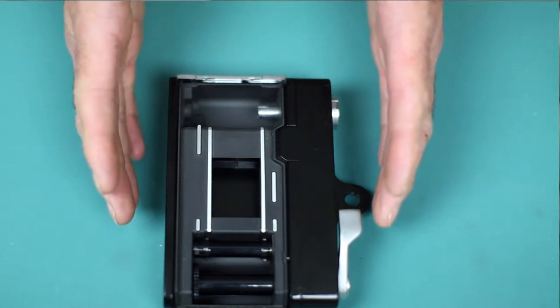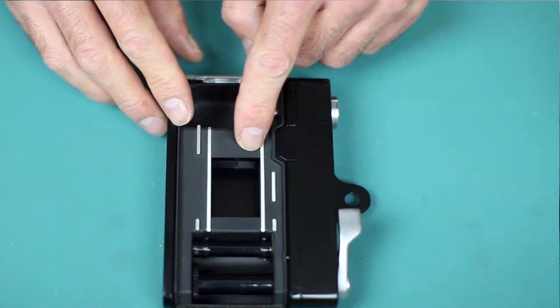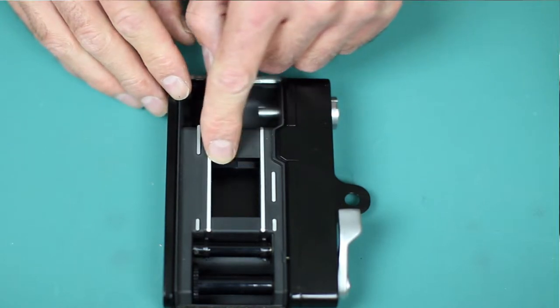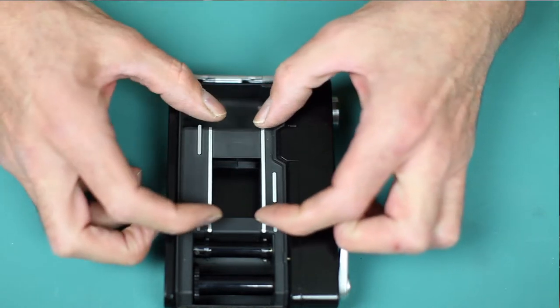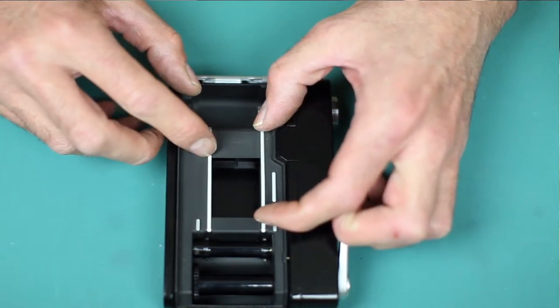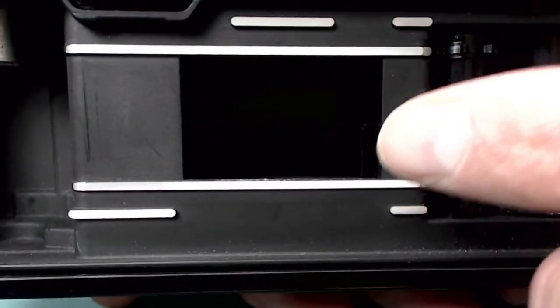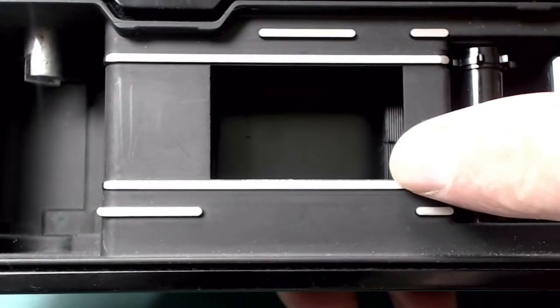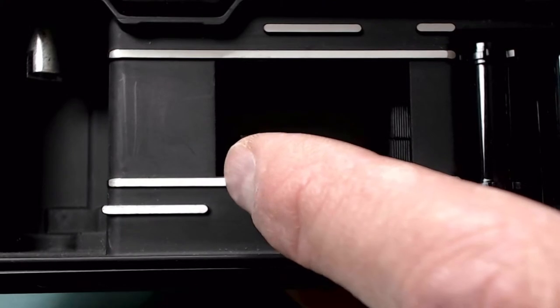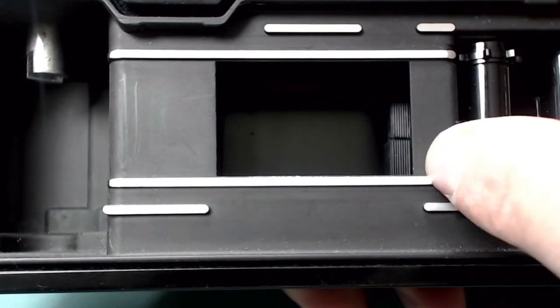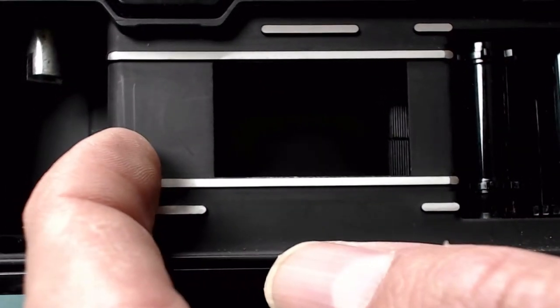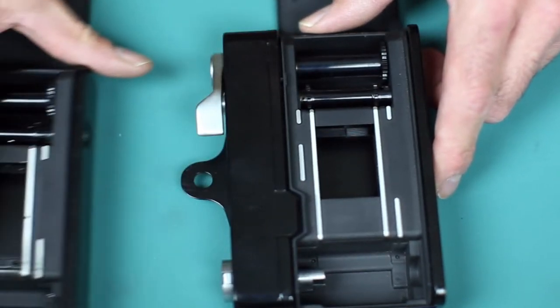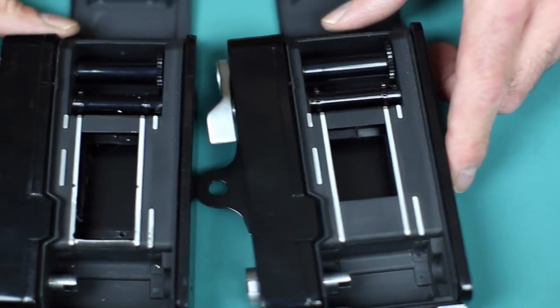So I came up with the idea of removing this section of the frame in the back of the camera to give me, instead of a 35mm format, instead of 24mm by 36, to create a frame that was 24 by perhaps 50mm. And that's what I've done on this camera here.